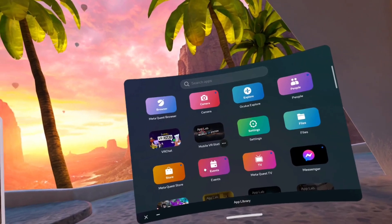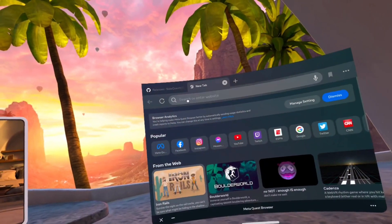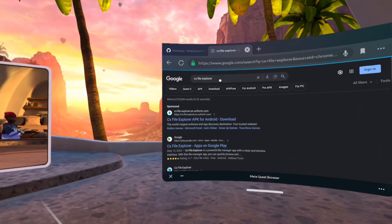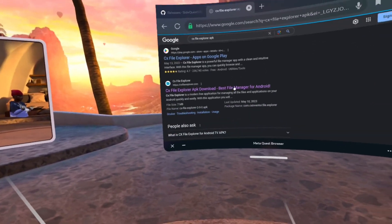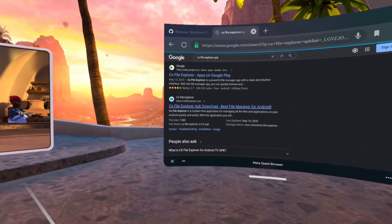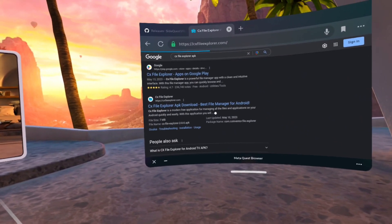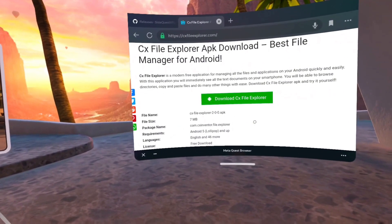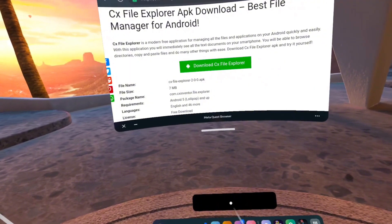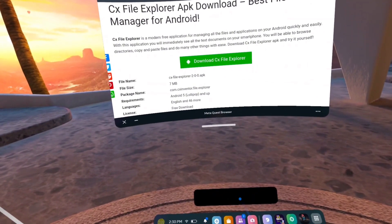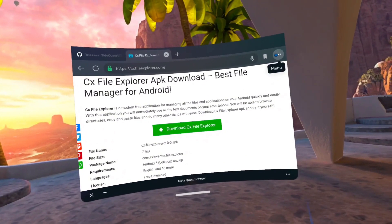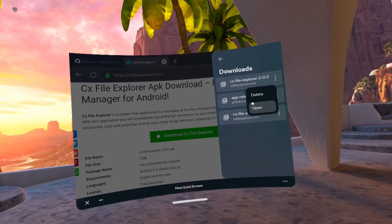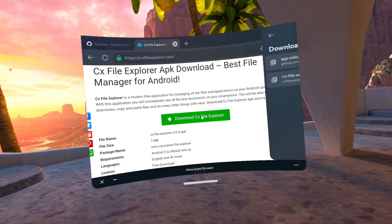First, make sure you've got Mobile VR Station and your MetaQuest browser. Open your browser and type in CX File Explorer APK. After you search that, click on the CX File Explorer website, then click the button that says Download CX File Explorer. A black bar should pop up that shows the download. Press the three dots on the right, then press Downloads to make sure you actually downloaded it.